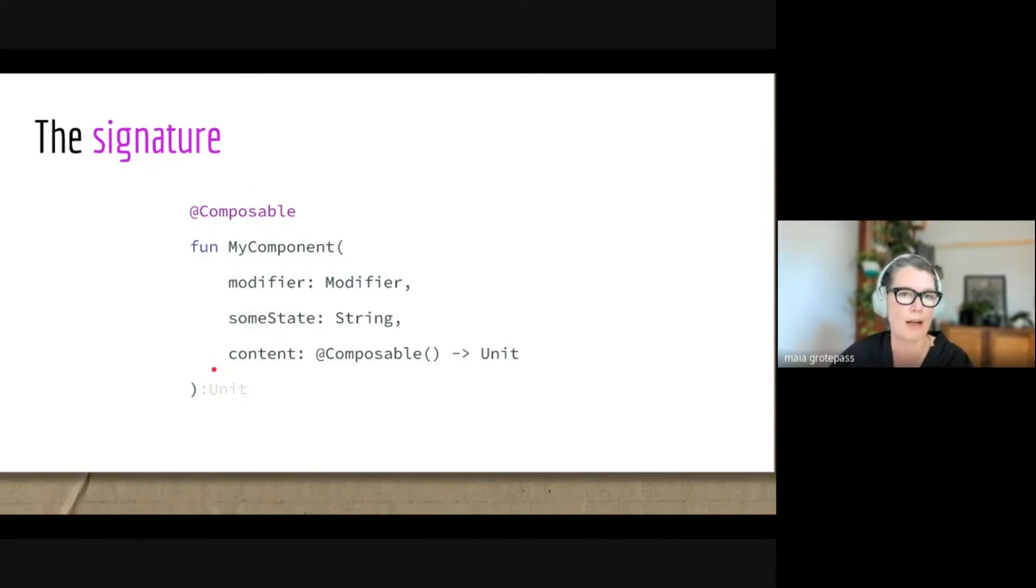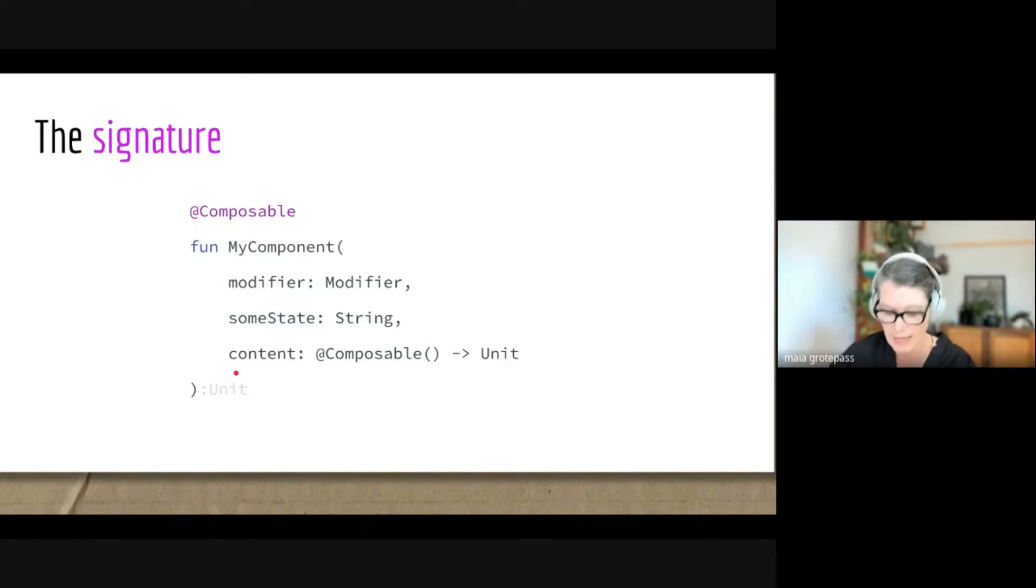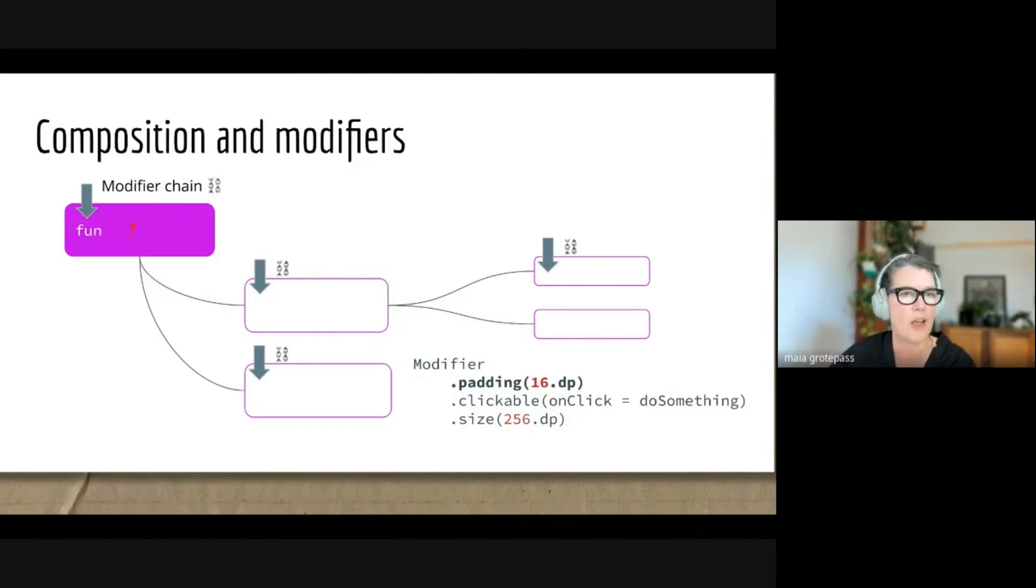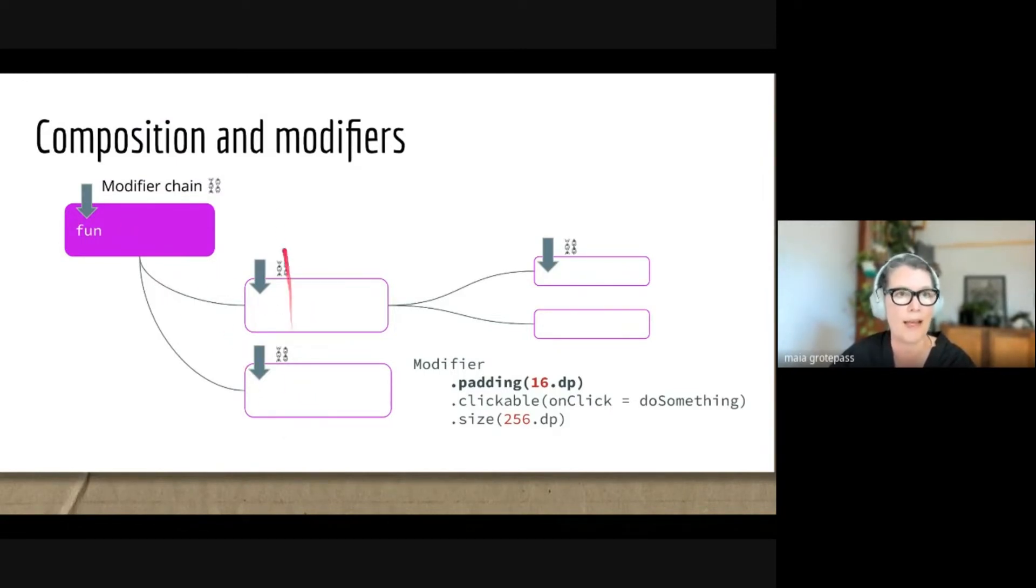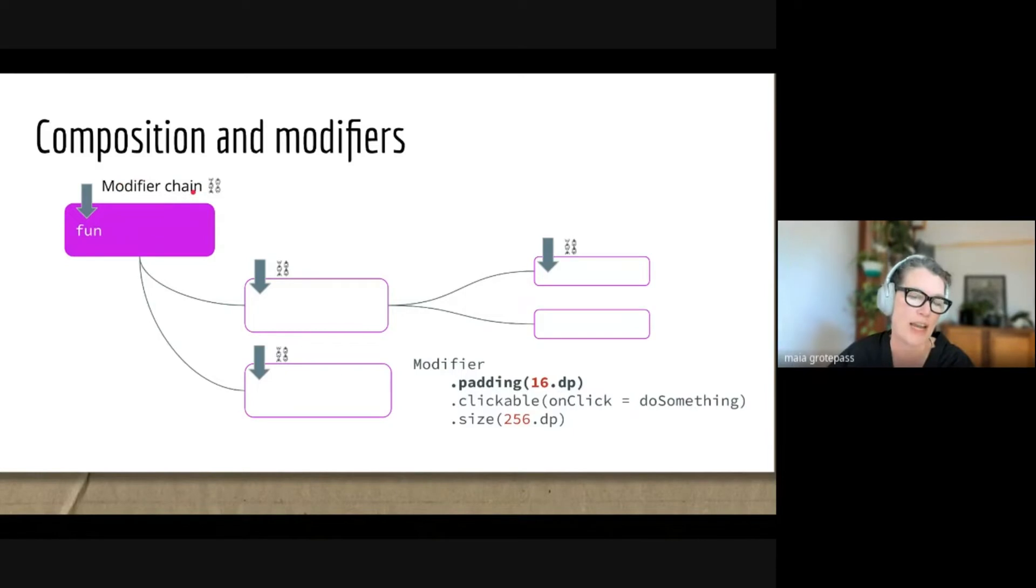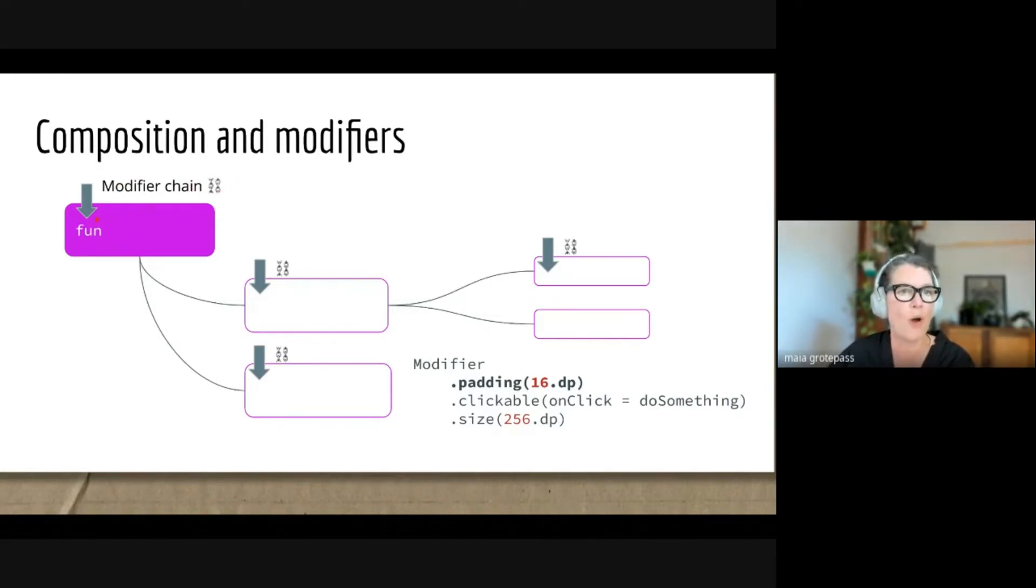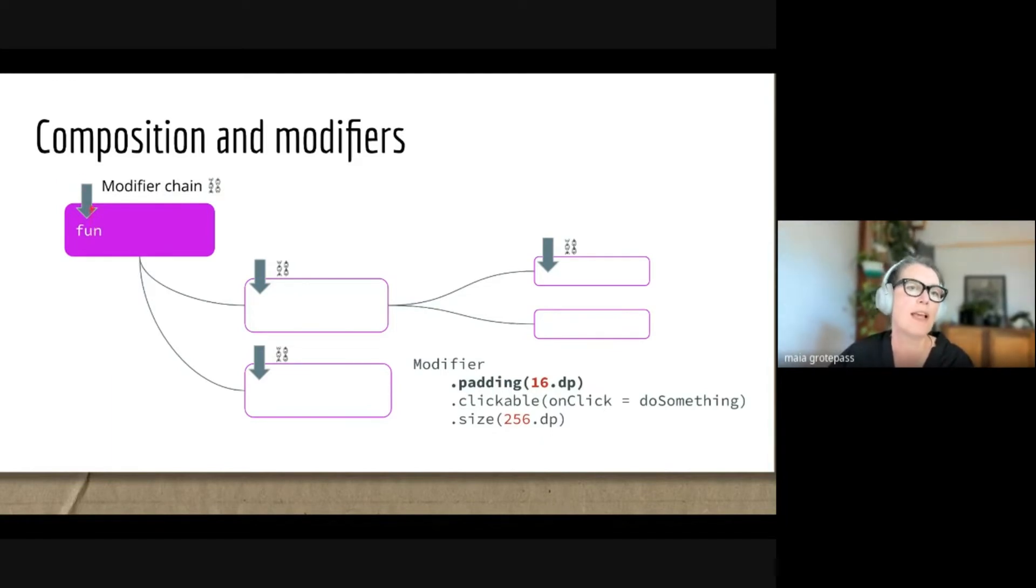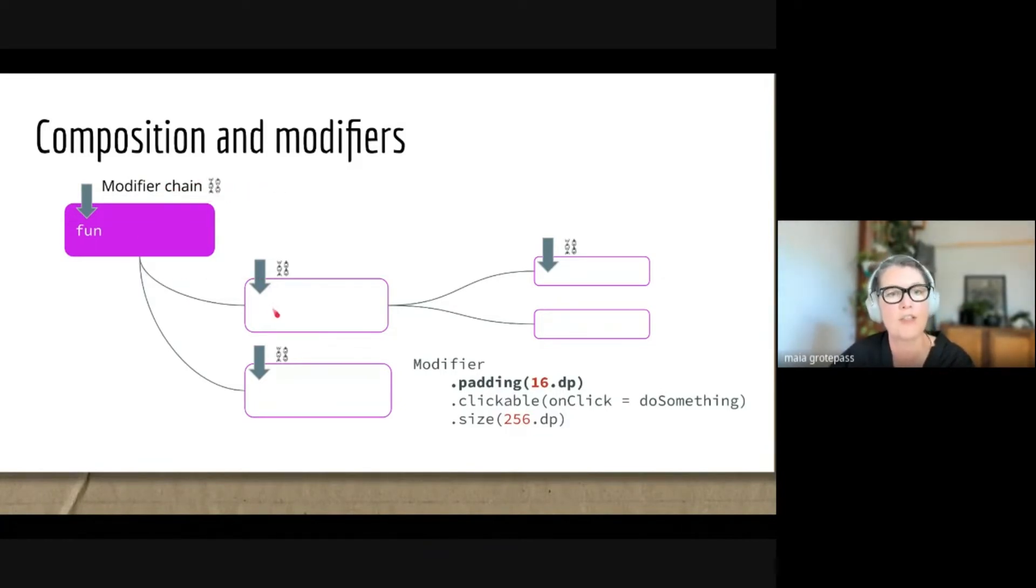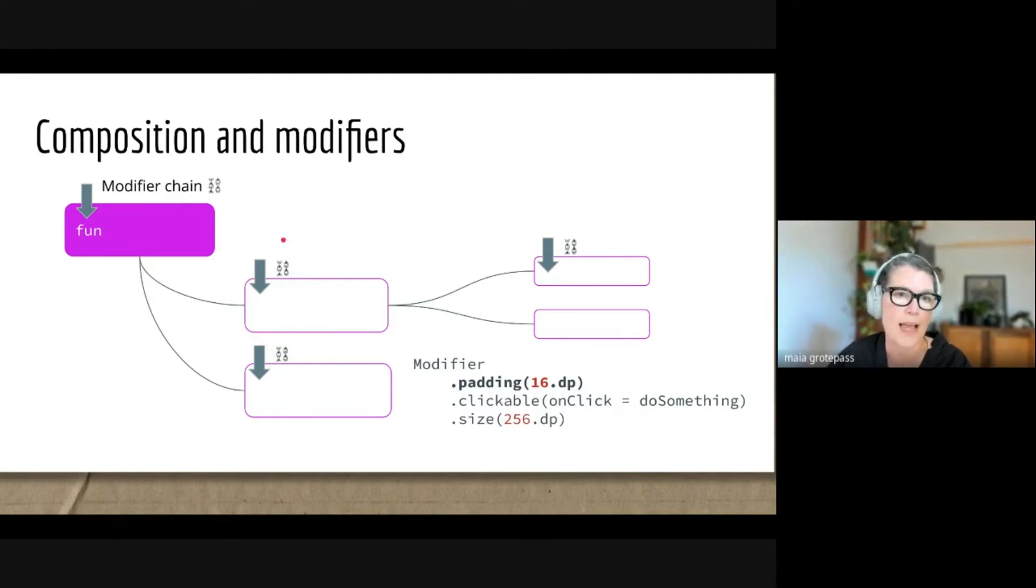With that as a background, let's just look a little bit more about modifiers. If we have this network of functions, one calling the other, and maybe this one has a modifier, how Compose works is that it has this modifier chain. So modifiers get called in sequence. When the composer will come to each of these nodes, it will look at the modifier chain and see in sequence the modifiers which need to be applied before it goes in to look at the nested composables.